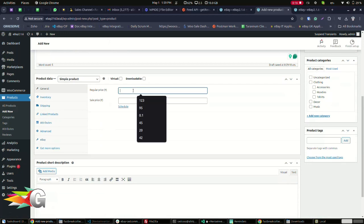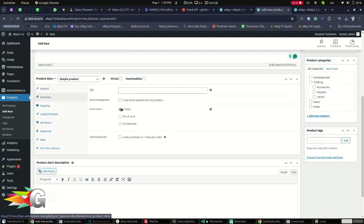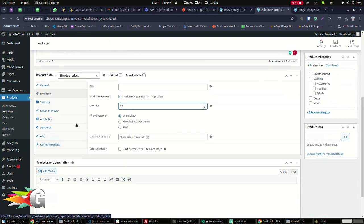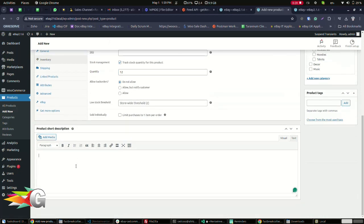Add the regular price. Enter how many you have in stock. Check the track stock quantity for this product to keep count. This will also let the system know when you have run out of products and it will stop selling it and notify you when you are out of stock.